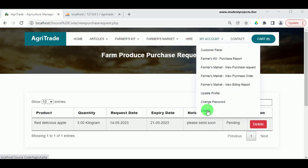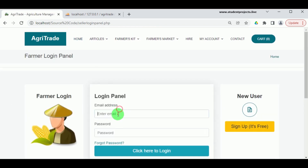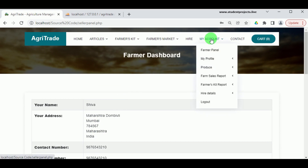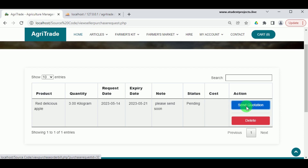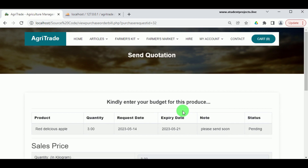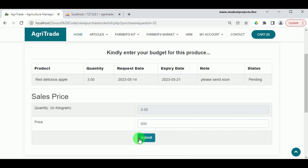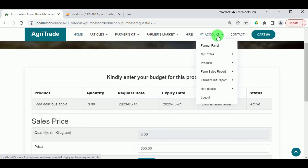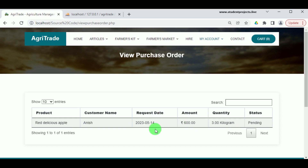Log out from the customer and log in as the farmer to accept the purchase request. Under View Sales Purchase Request, the request status is pending and no cost has been entered yet. By clicking Send Quotation, the farmer can enter the price they wish to sell the produce for and send it to the customer. Under Farm Sales Report in View Purchase Order, the order can be viewed with status pending until the customer makes payment.